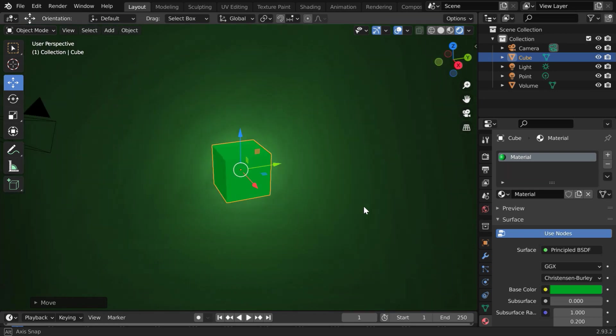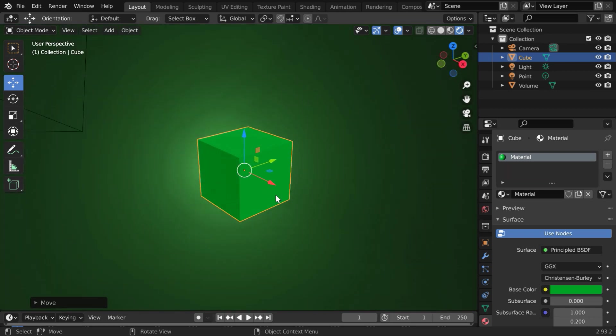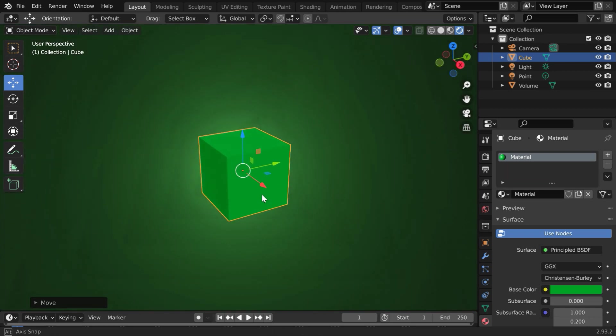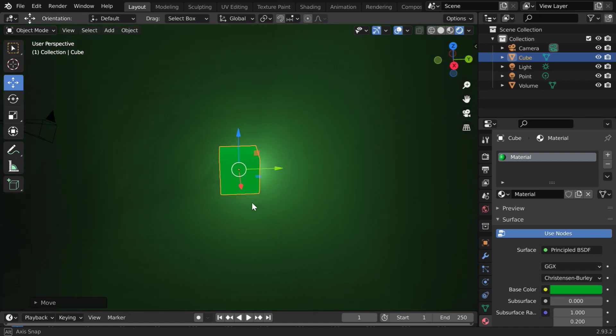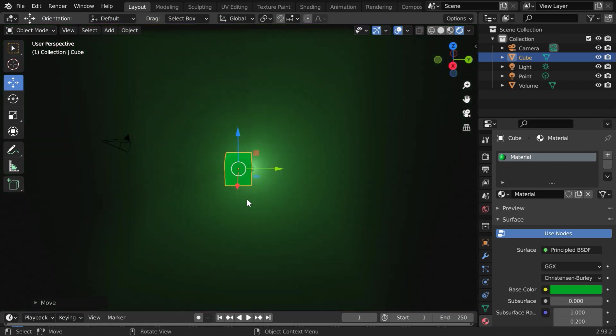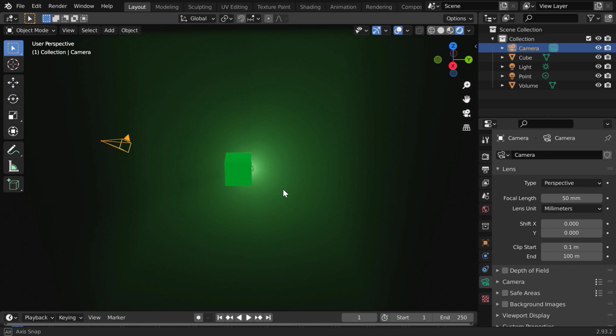So we need some technique that will always hide the light source behind the cube, wherever we move to, only then the glow effect will look correct. We can't do that for all angles, but it will be enough if we can just hide it from the camera, because the camera view is all that matters in an output.